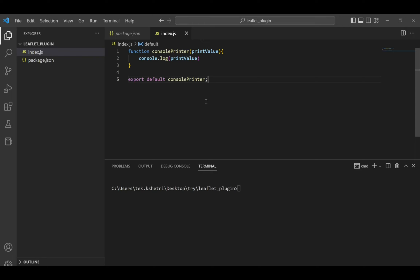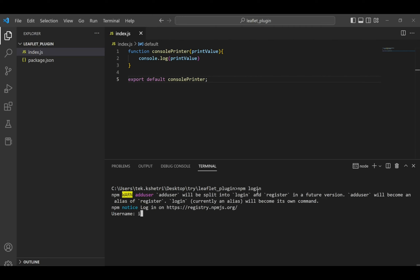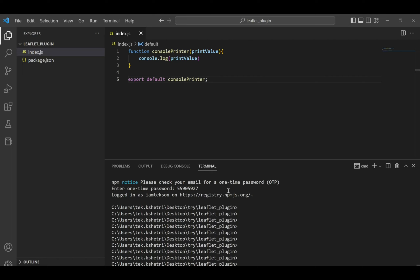Now you need to log in to npm. For that, write npm login. You will need to add your username, password, and email. Also, if you have added multi-factor authentication to your account, you might need to check the one-time password in your email address as well.